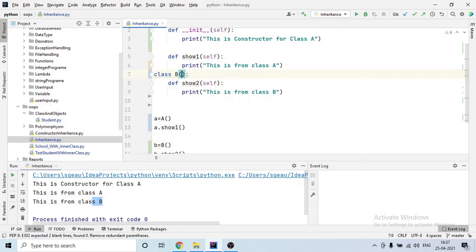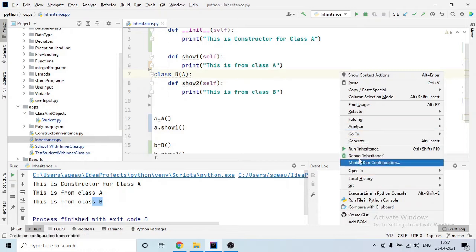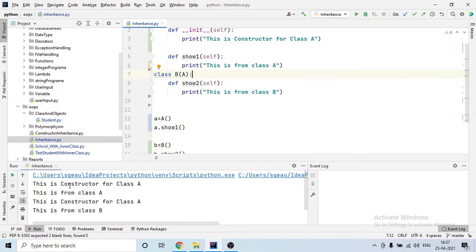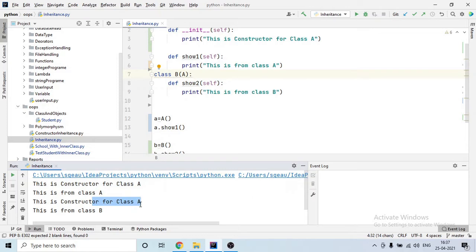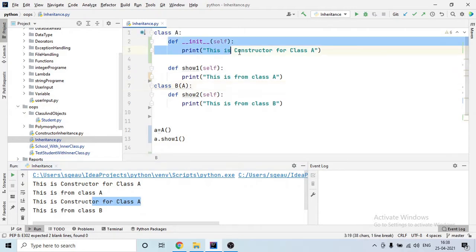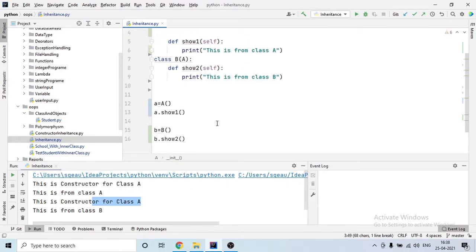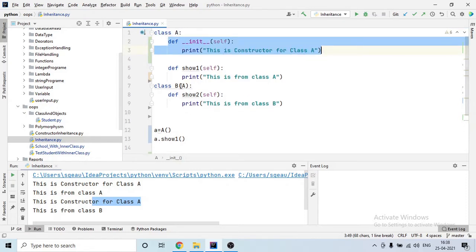Now I will make A the parent of B — so A is the parent and B is the child. If I run the same program, you will see that when the object of class B is created, it has called the constructor of class A. So if there is no constructor in class B but B has a parent, it will not use a blank constructor — it will automatically call the parent's constructor.